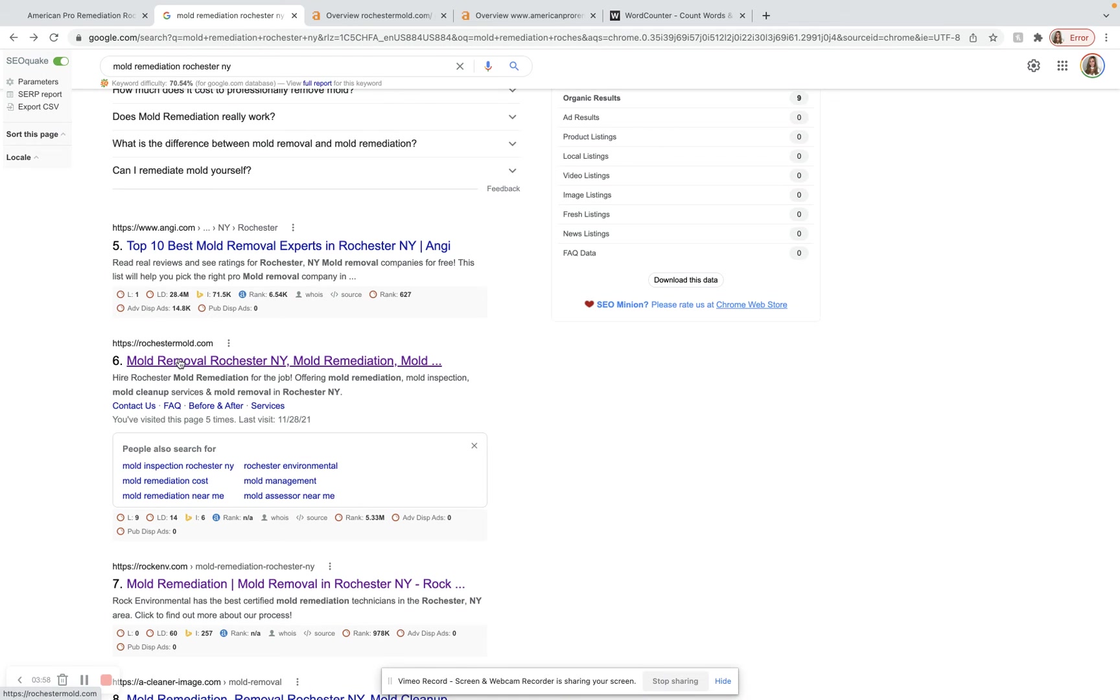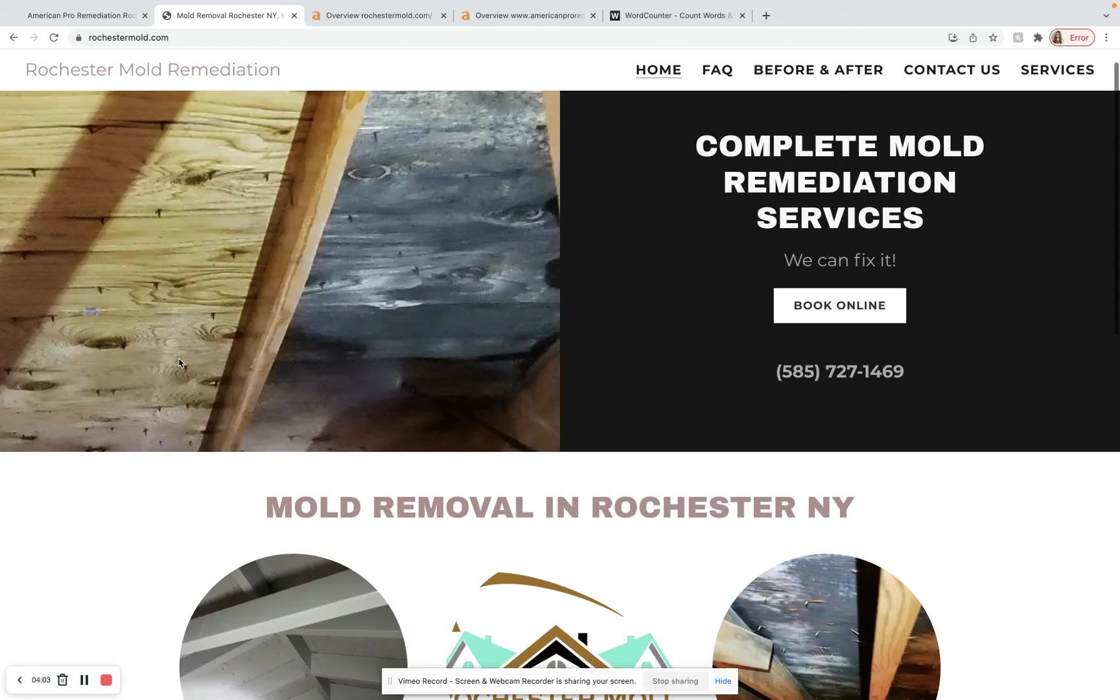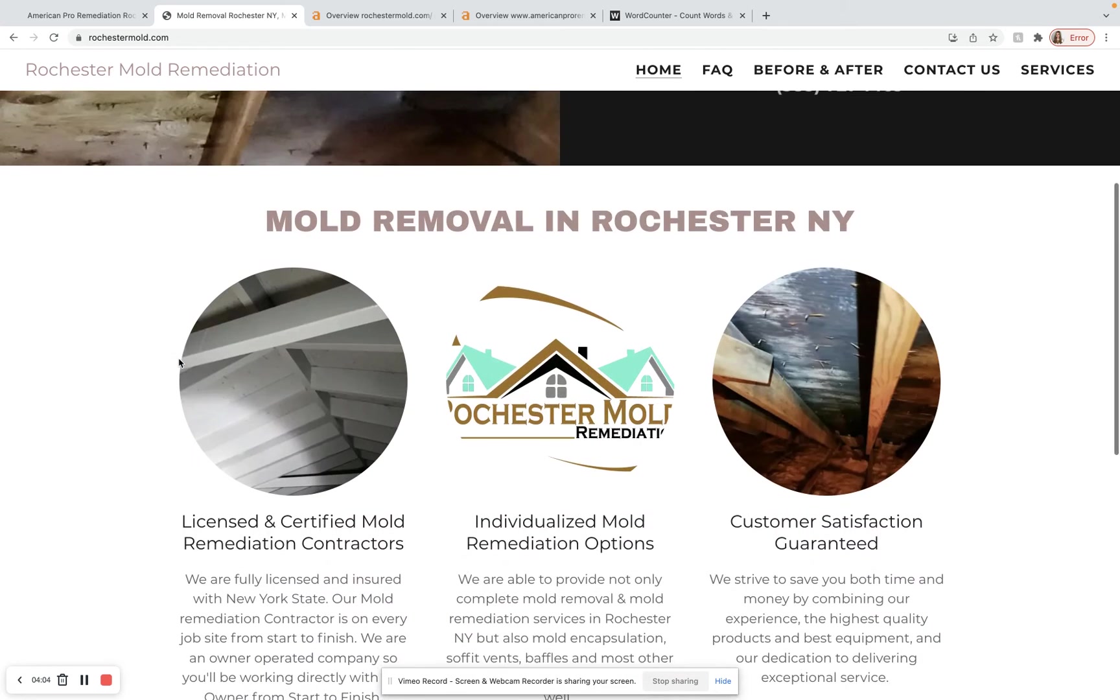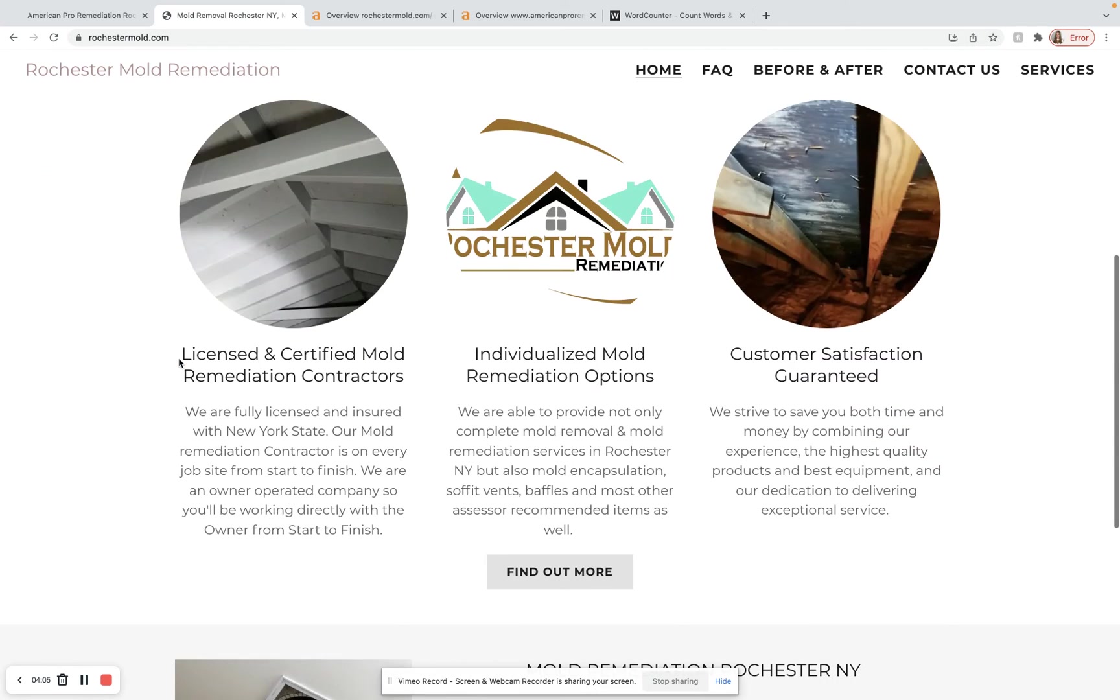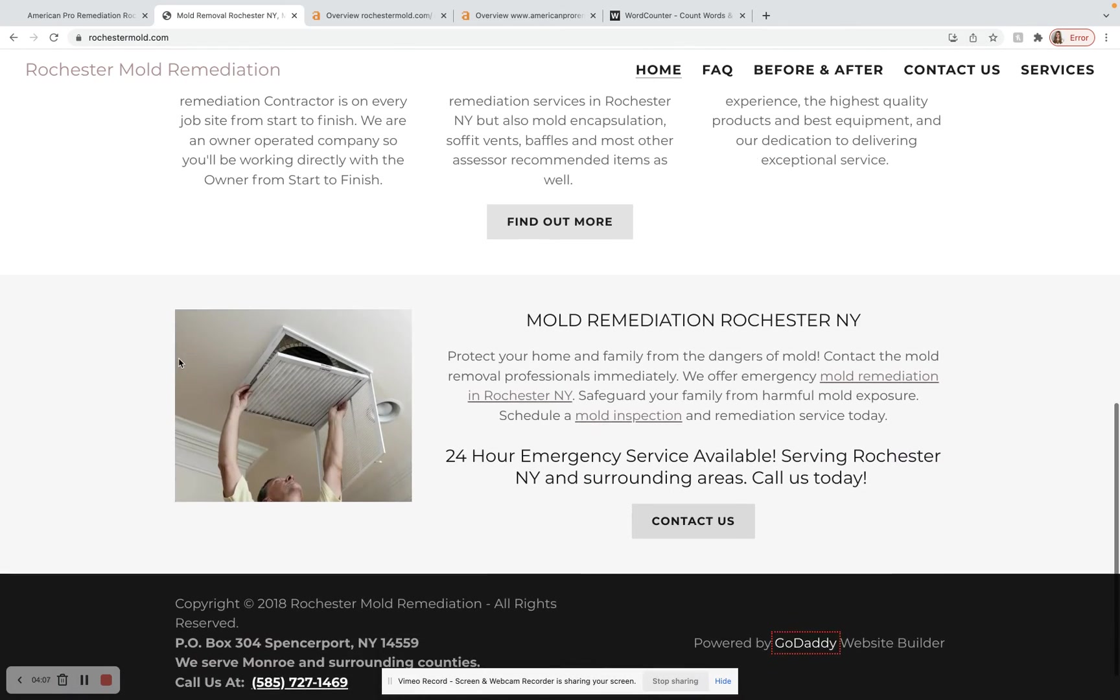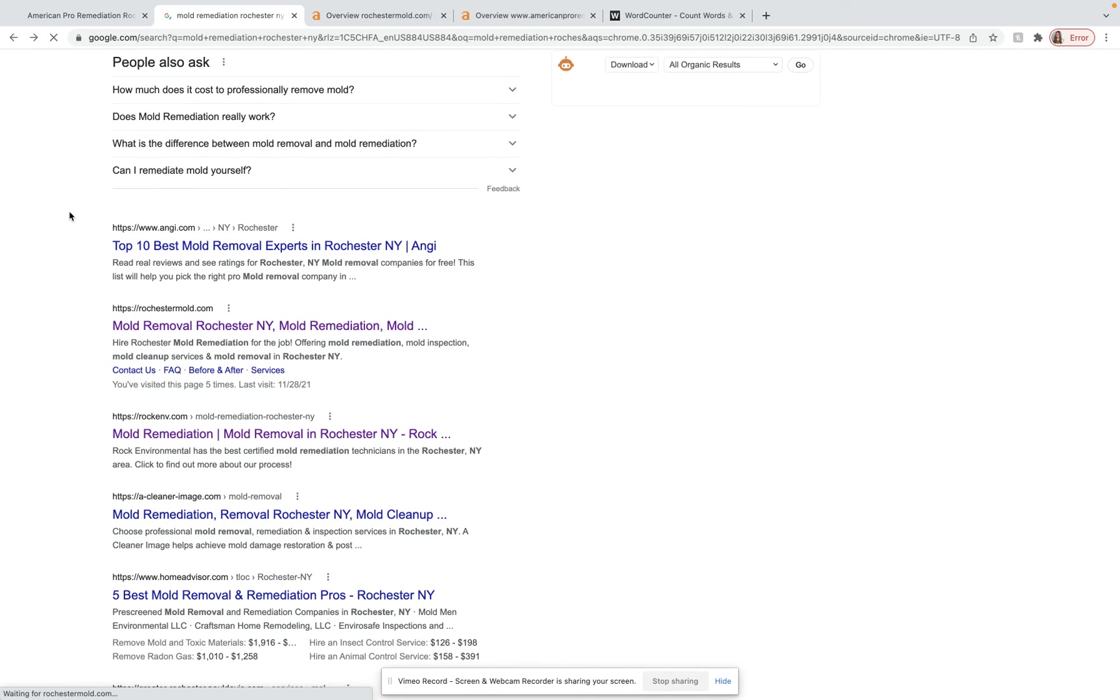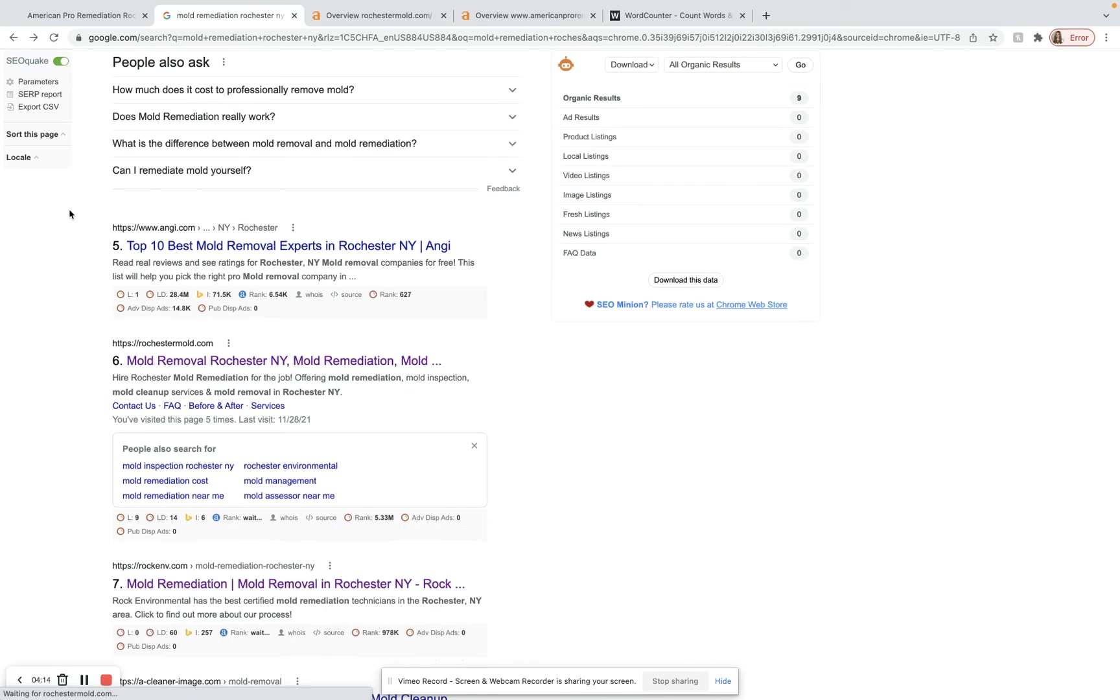Here is the first company page that pops up for this keyword. And so I did a word counter search on this page as well. They actually only have under 300 words. So you're technically already beating them out content wise. However, in addition to content, one of the main things that is really going to get you up here is going to be backlinks.